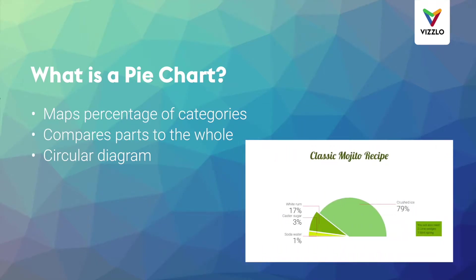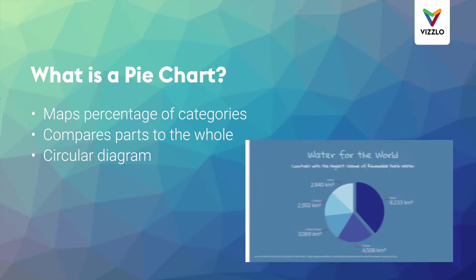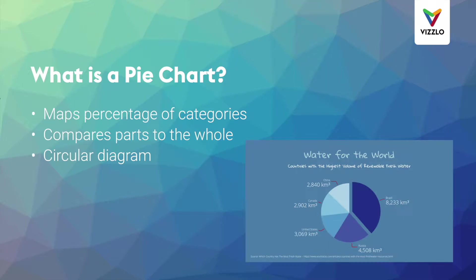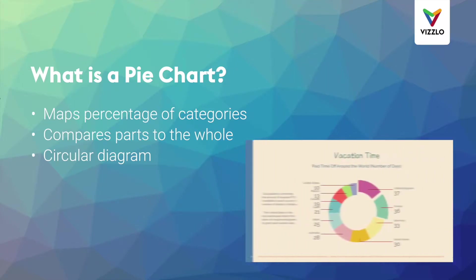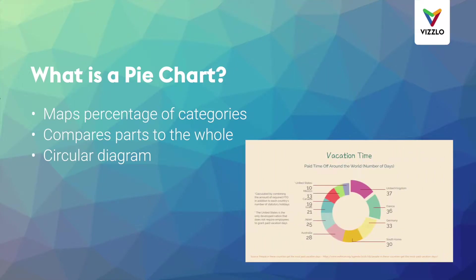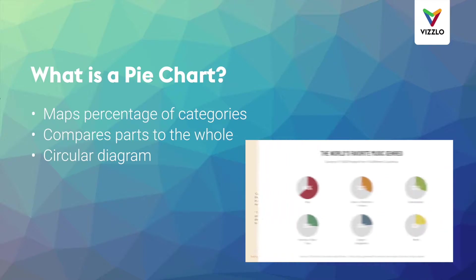As you may already know, a pie chart maps out the percentage of different categories. It compares parts to the whole in a circular diagram.